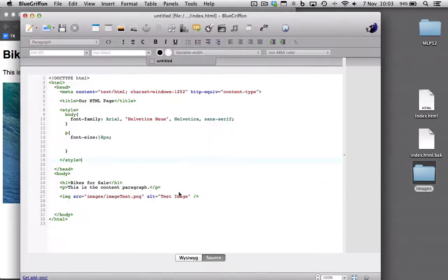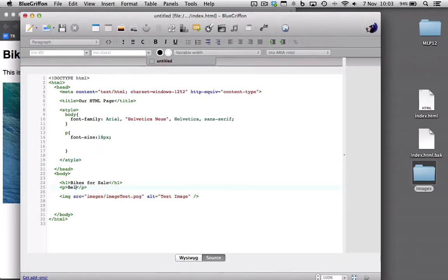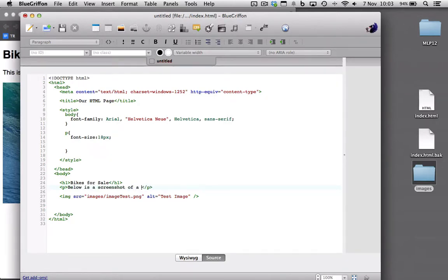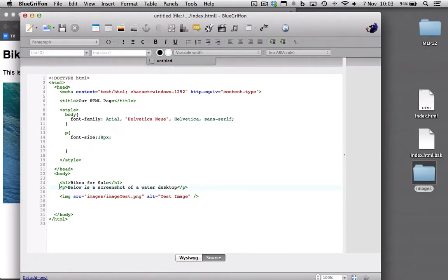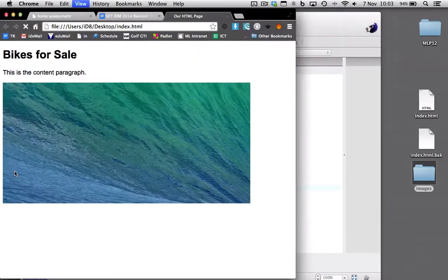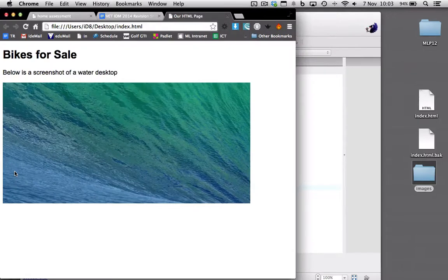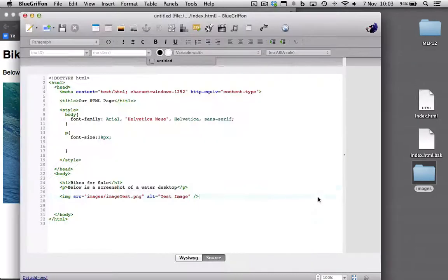I might change this to say, below is a screenshot of a water desktop. Okay, what else do we need to do? Let's put in some links.